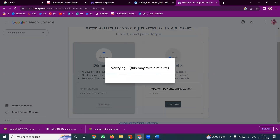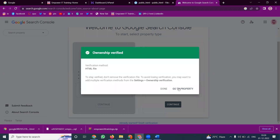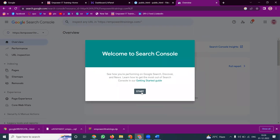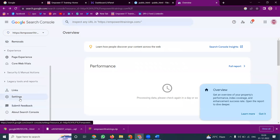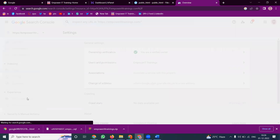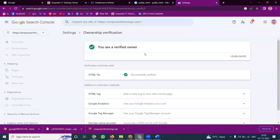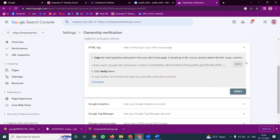Suppose I don't have a cPanel and I have only the HTML tag option — what do we do? We have one more activation method. Go to Settings — there are a number of activation options available. Don't worry about the activation. One of them is called HTML Tag. Copy the tag.